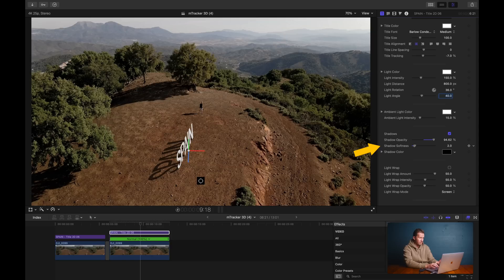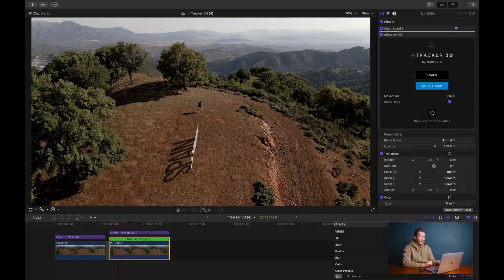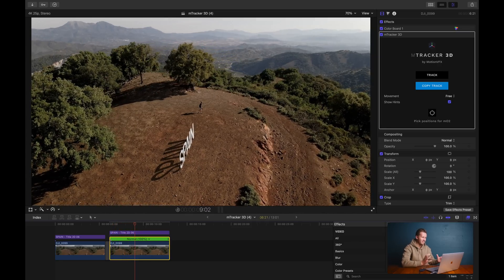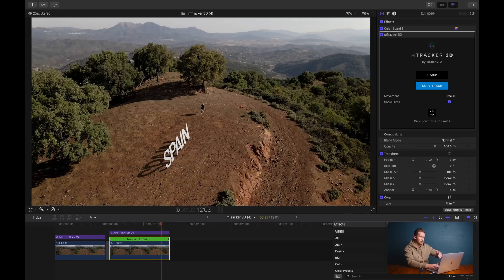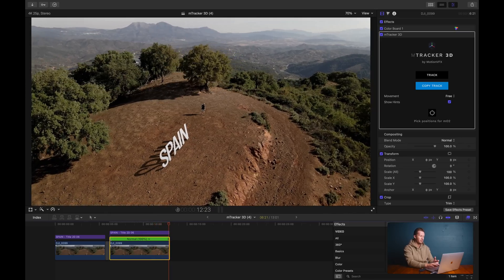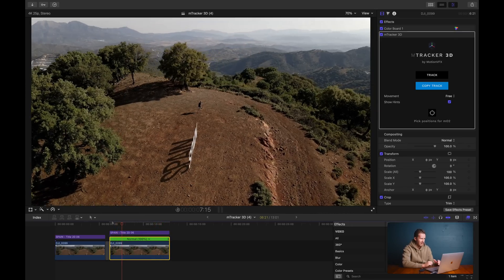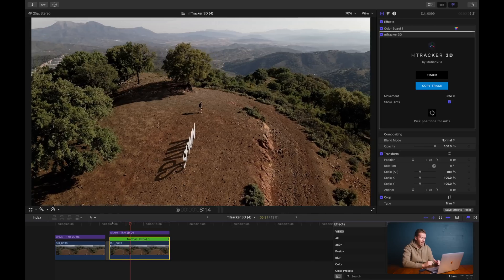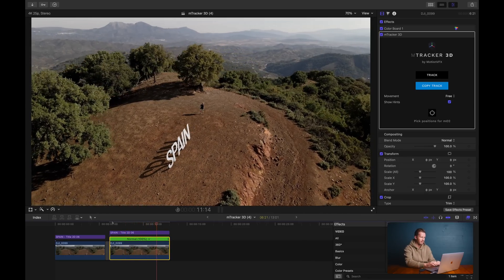Now we've got something a lot more in keeping, and I think we are basically done. The Spain sign is revealed, the shadow is moving, everything is moving, and Spain is locked off in the soil. That is super cool. The camera is moving, I'm moving — everything is moving. I love it, fantastic.